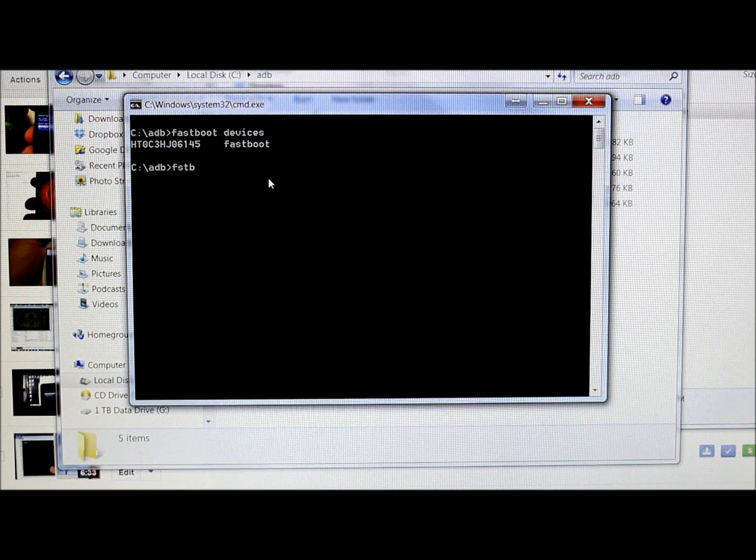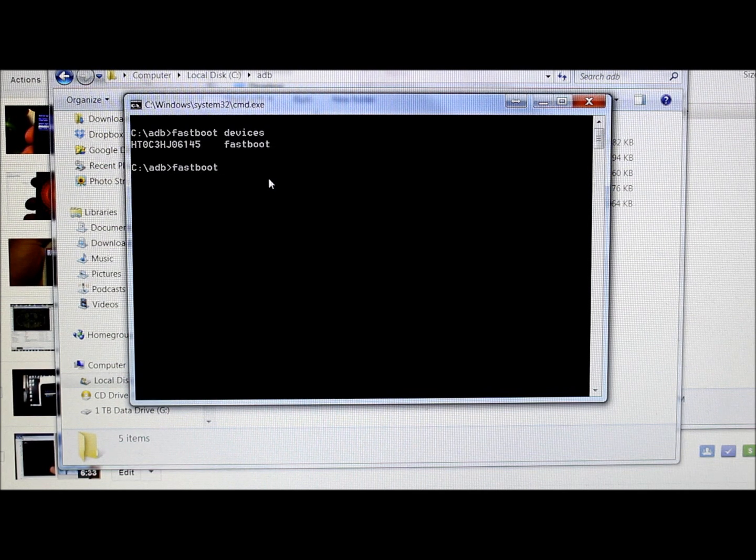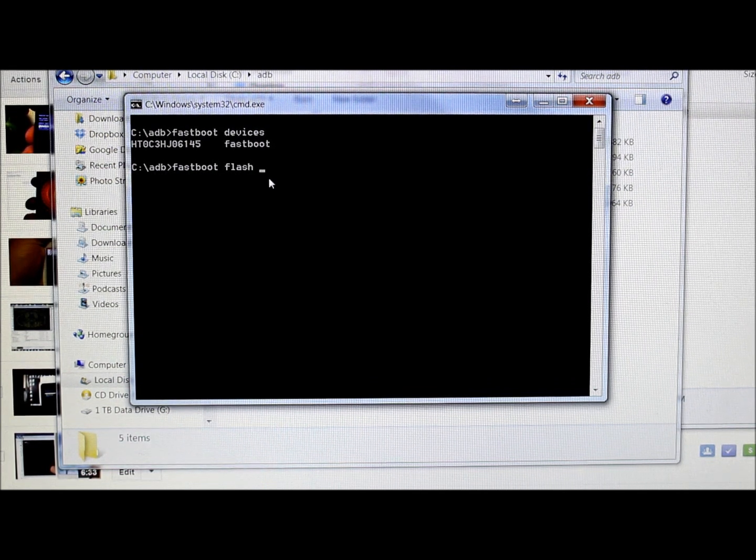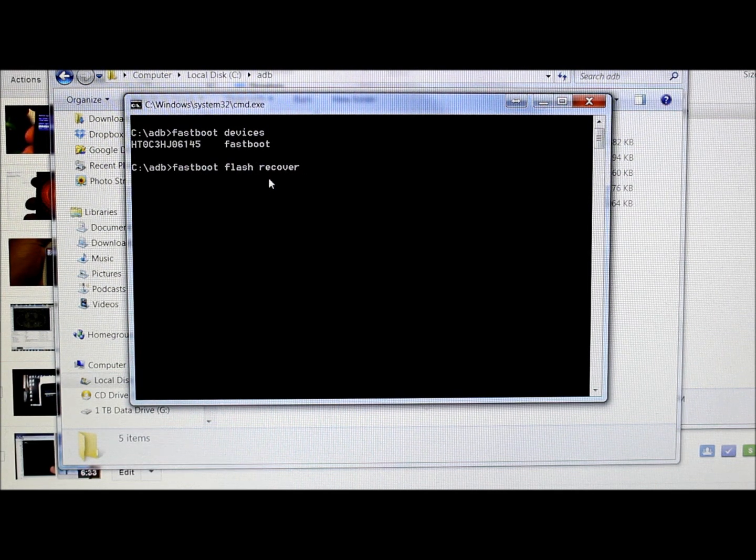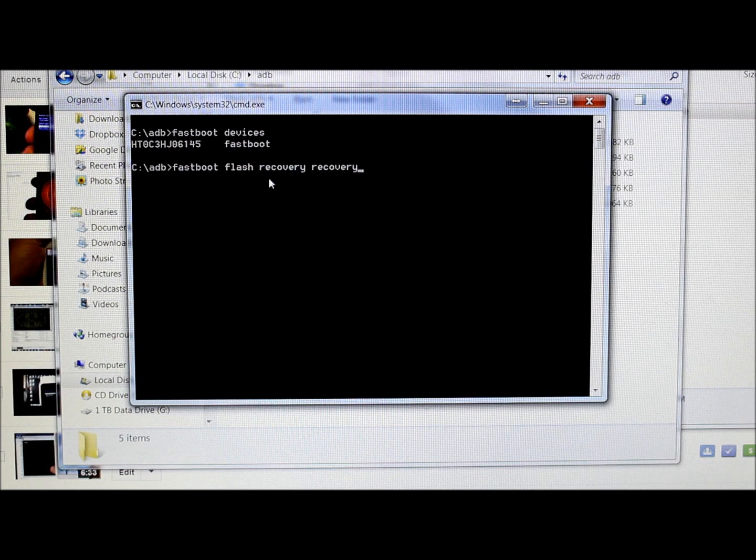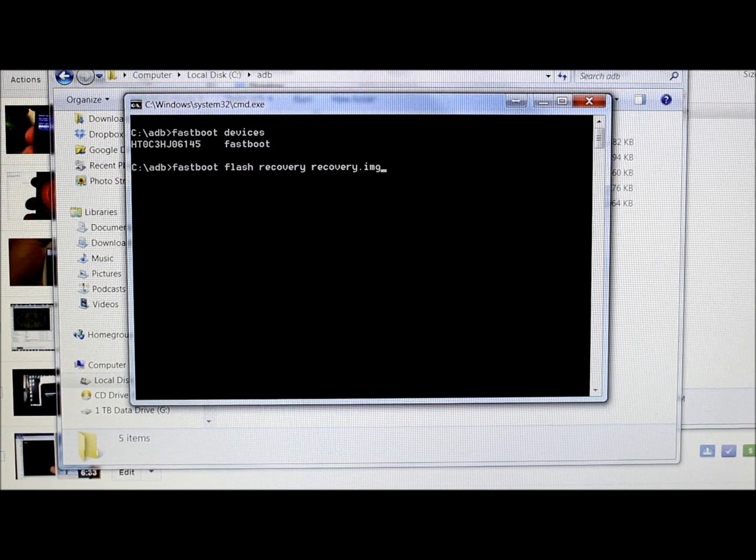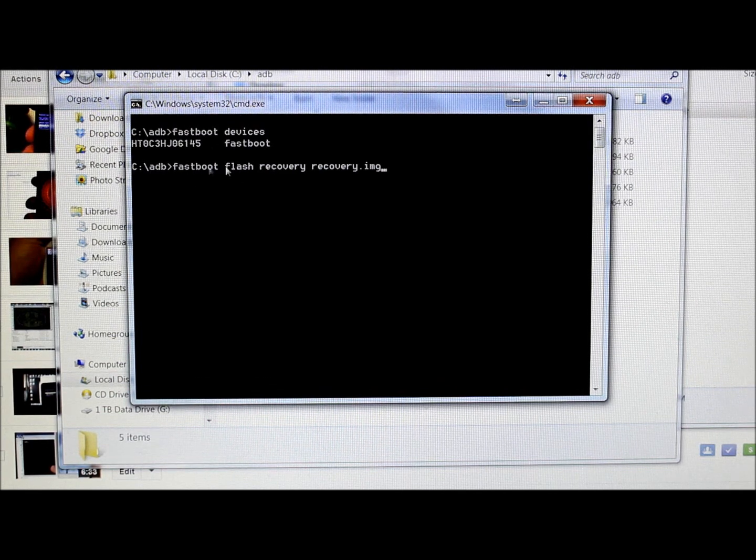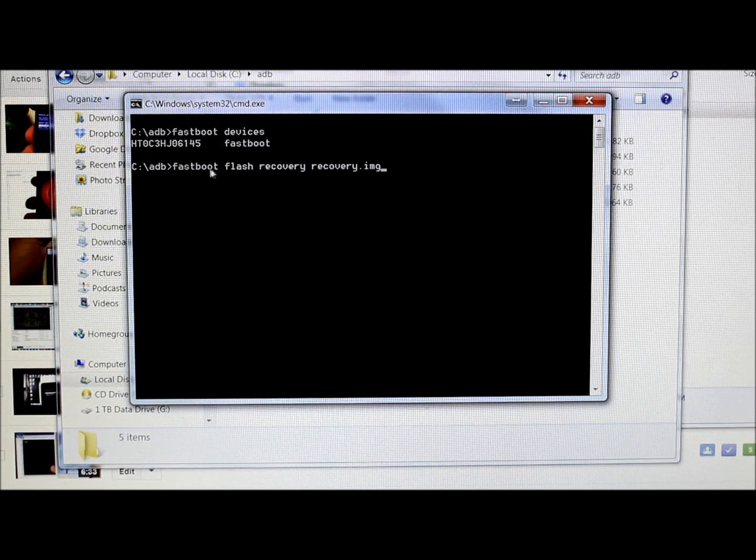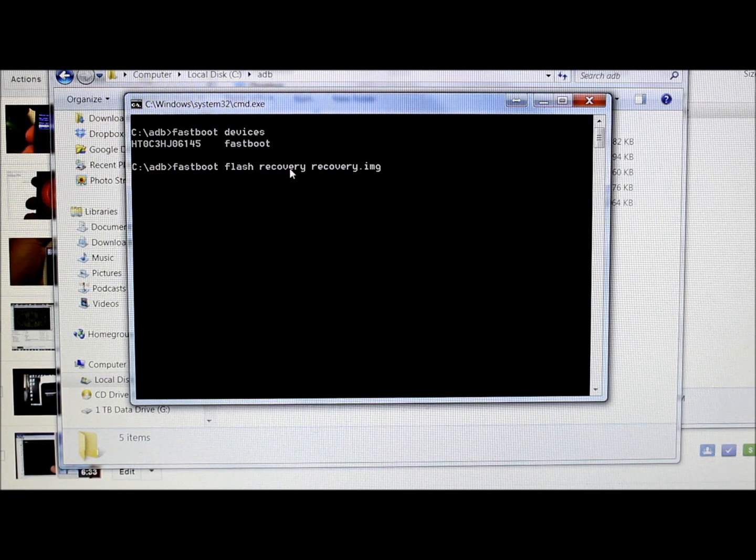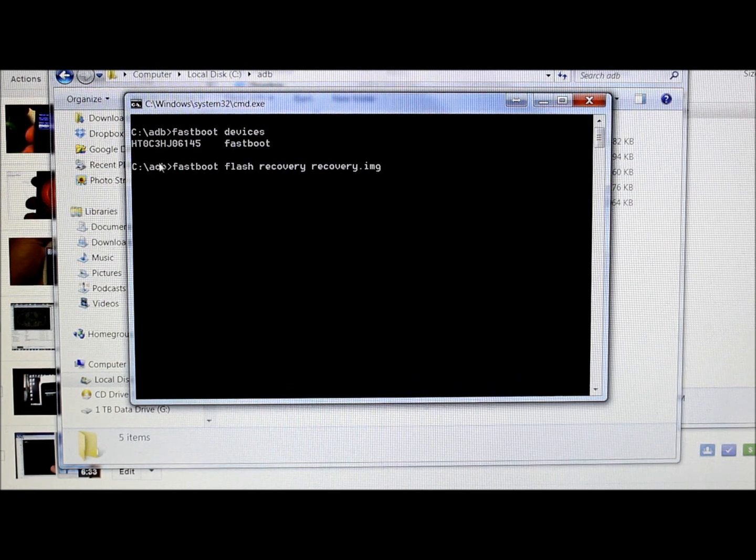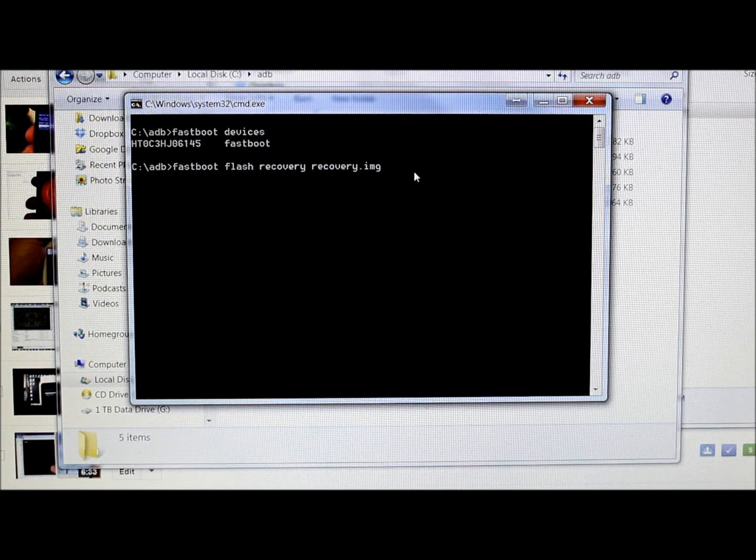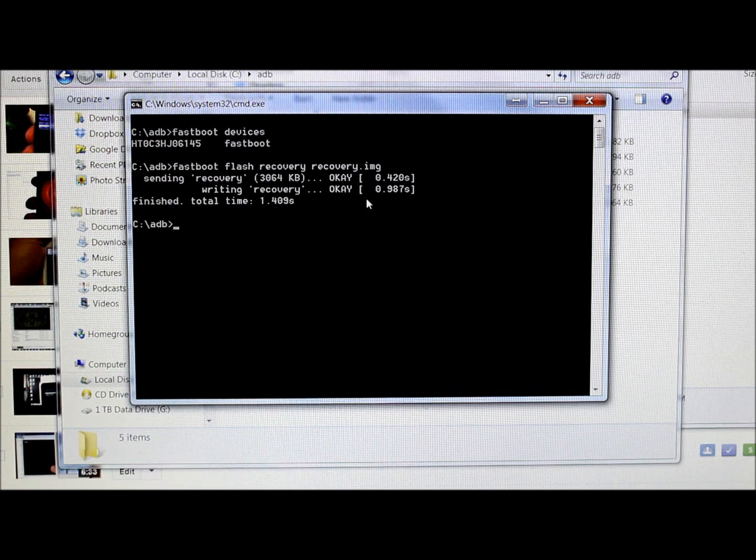We're going to type in "fastboot flash recovery recovery.img," which is the name of the file. Fastboot is the interface, flash is what we're telling it to do, recovery is what we're flashing, and recovery.img is the name of the file we're flashing.